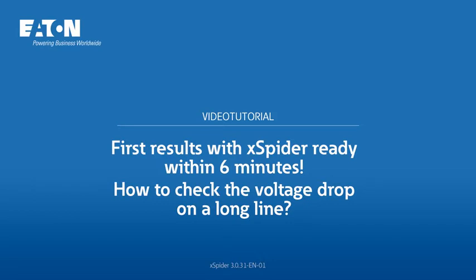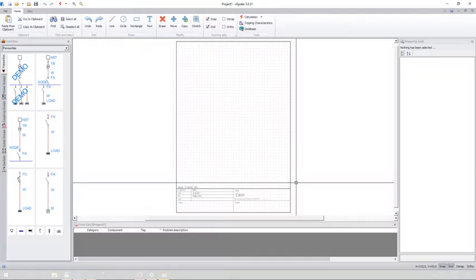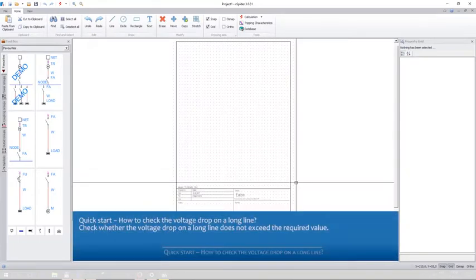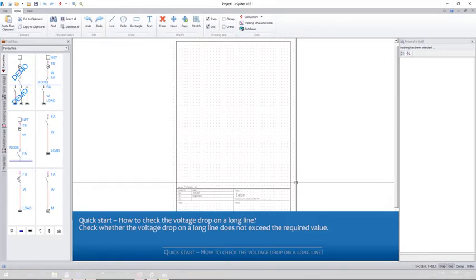How to check the voltage drop on a long line. Quick start: Check whether the voltage drop on a long line exceeds the required value.